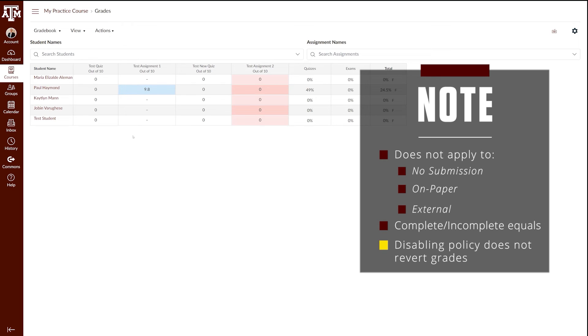It is also important to keep in mind that if you disable the late policy after the policy had been active, it will not revert grades back to what they were when the assignment was submitted.